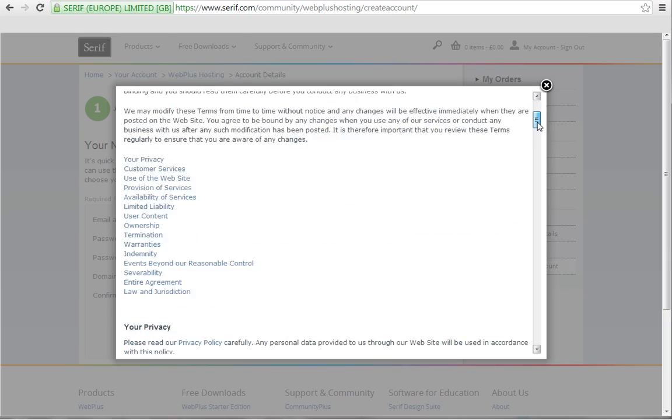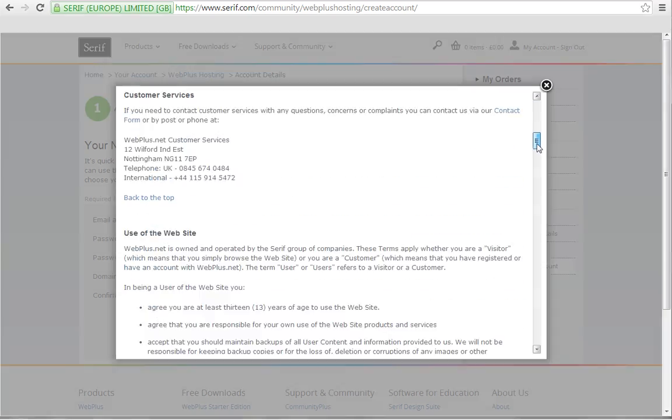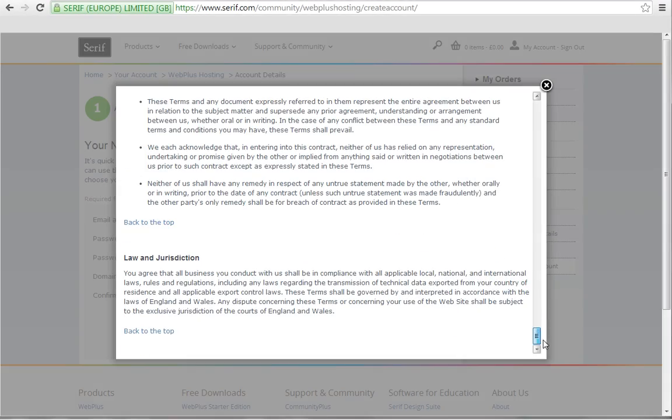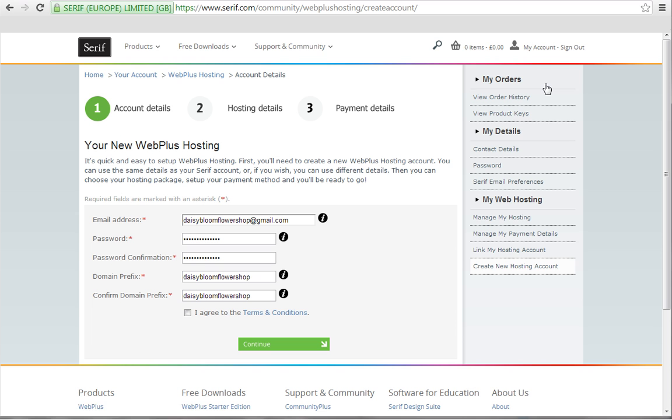Finally, read the terms and conditions, and when you're happy, agree with them. Then click Continue.